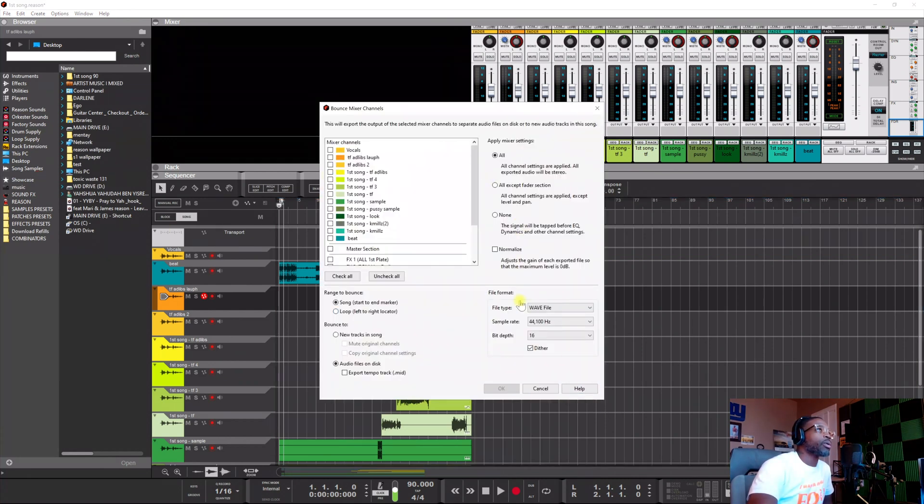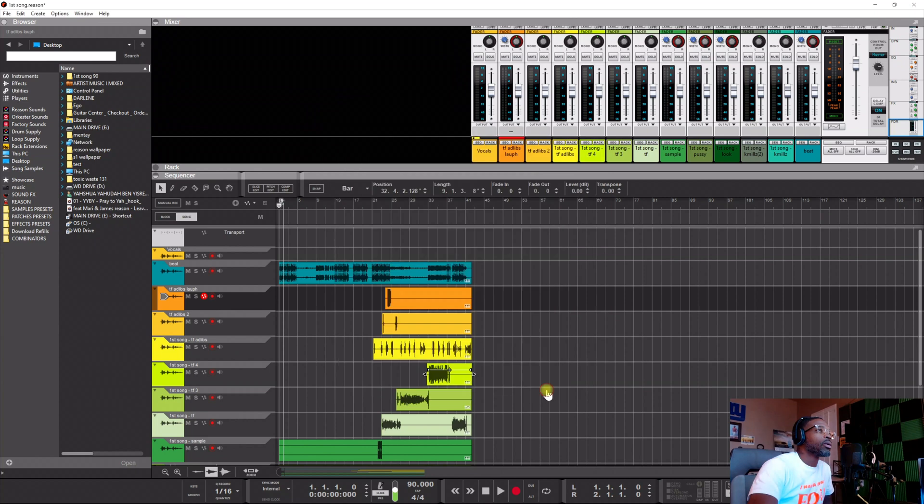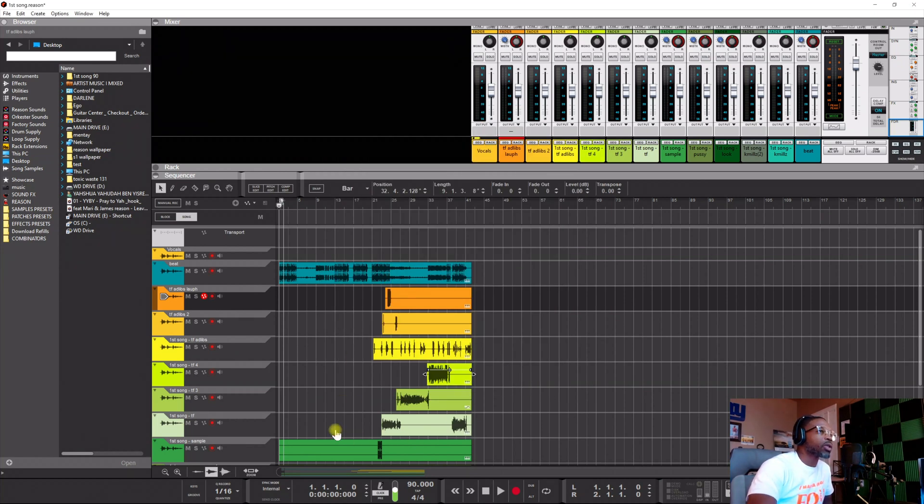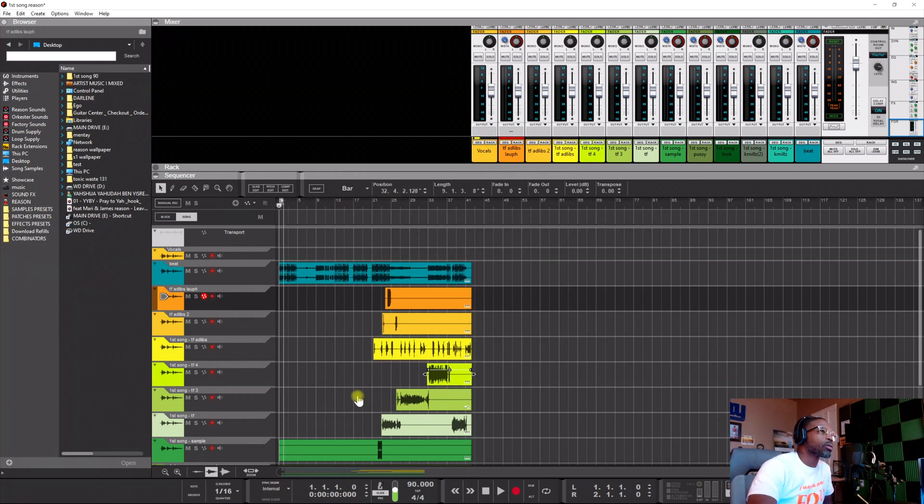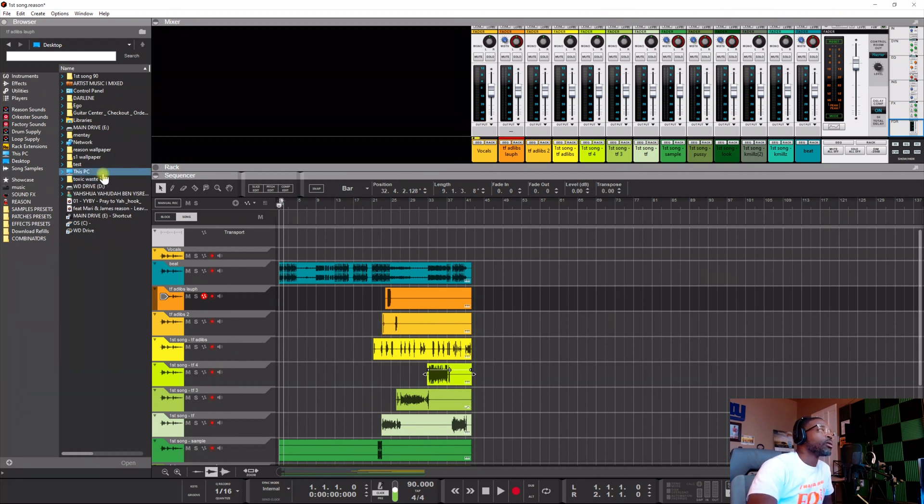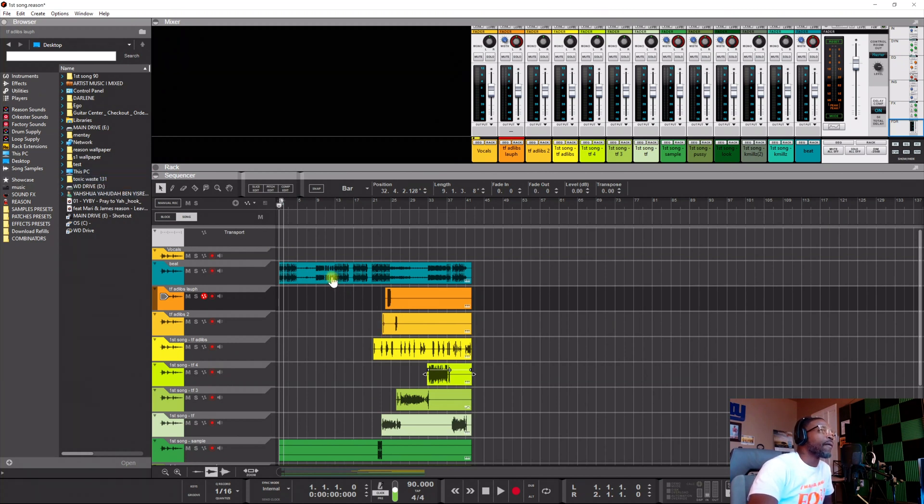So if you need to send the stems, you just go to Bounce Mixer Channel and you set everything up and you send everything like that. So when people be like, where's my files? Your files is right here. And we open up the song. This is the backup.